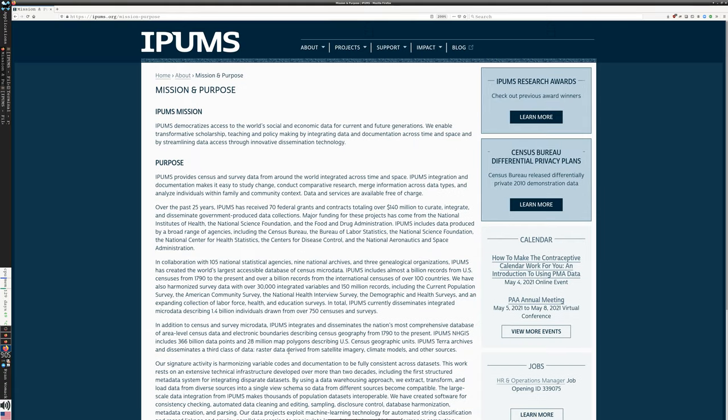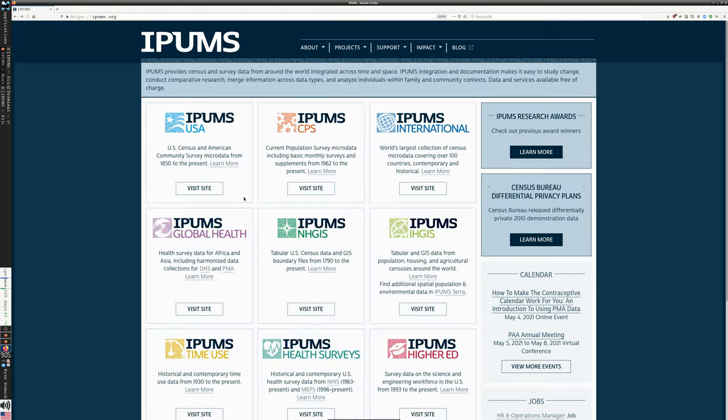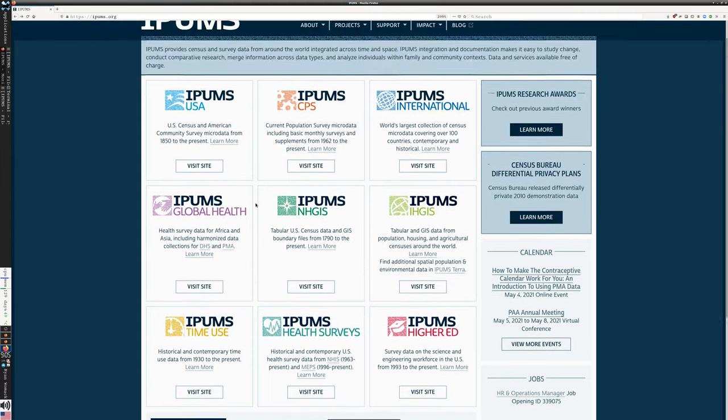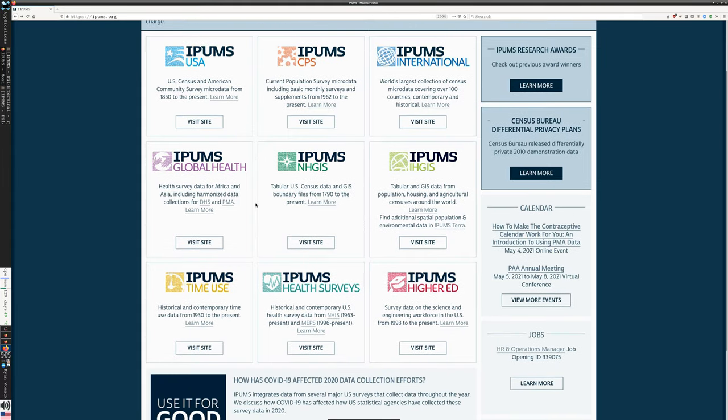As you can see from their homepage, they have many very rich projects. This video is just going to be an overview of what's in here. The other parts of this series will delve into more detail about how to use the tools, particularly in IPUMS USA and IPUMS International.